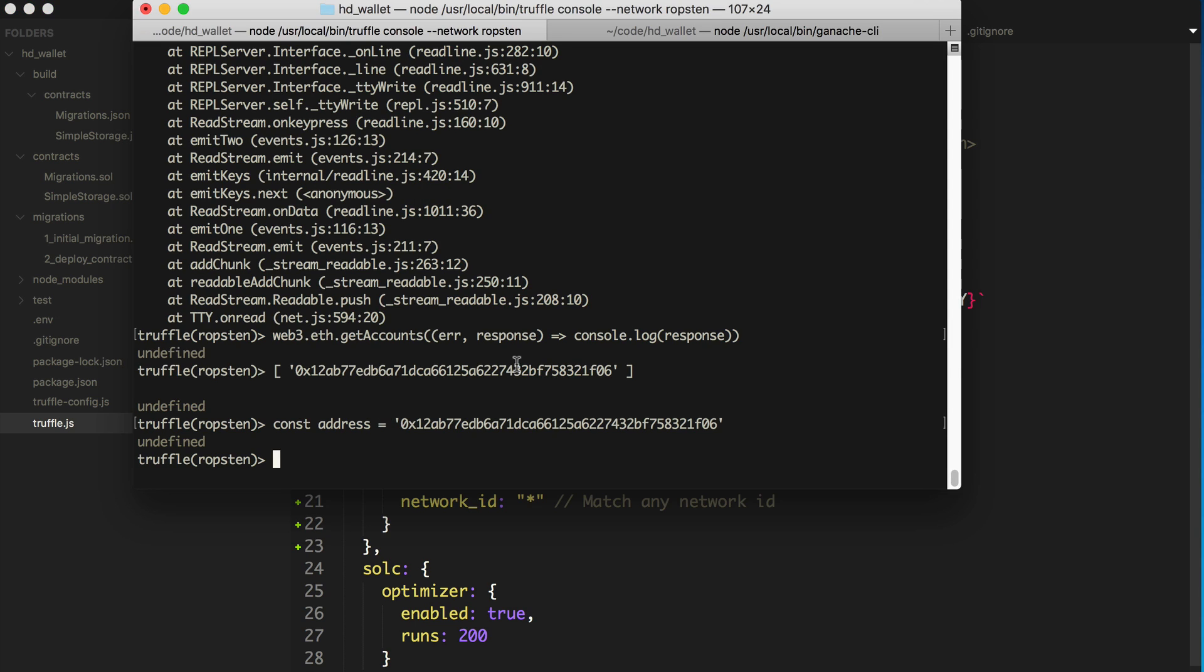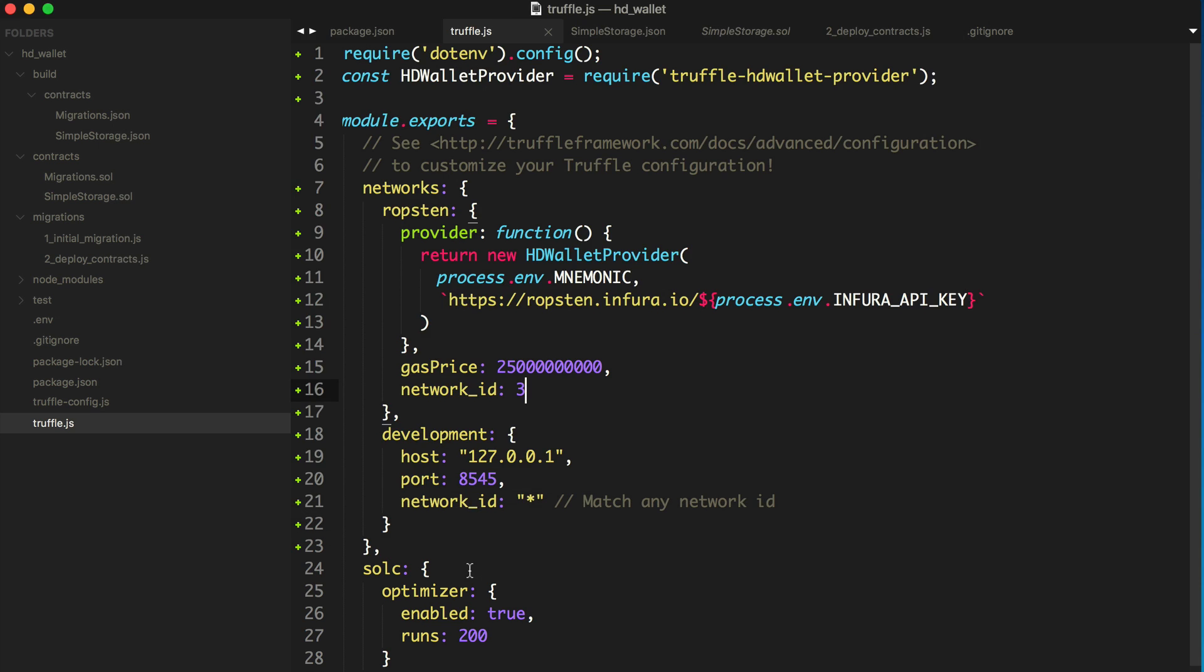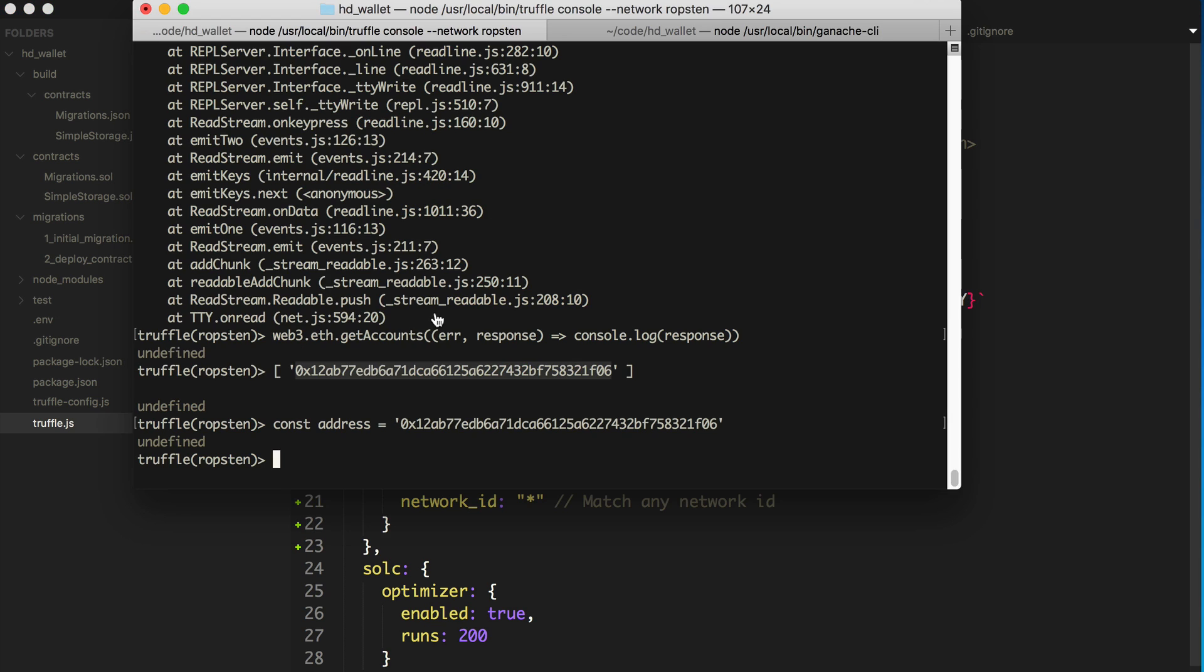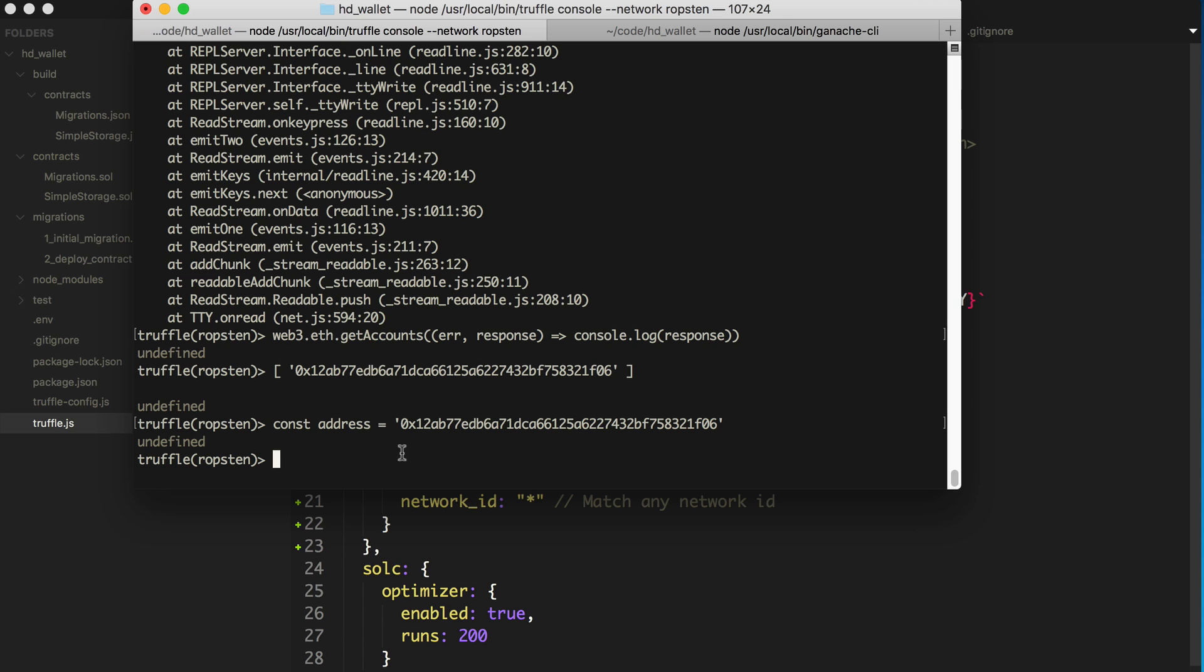But by default, Truffle is going to use this first account in the list from the HD provider. So I just wanted you to know that's how you can find out what account this is generated by this seed phrase without having to instantiate this wallet provider. If you just want to use web3, that's how you look it up. And since Truffle uses that by default, this is the account it's going to use to automatically sign actions to the blockchain. And I'll show you that here in a moment.